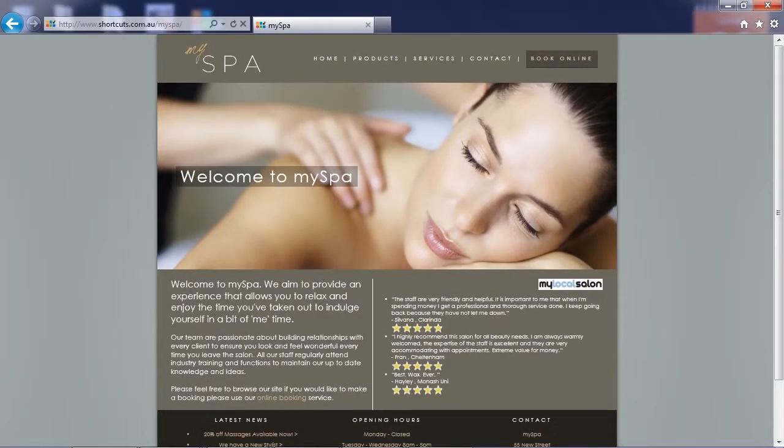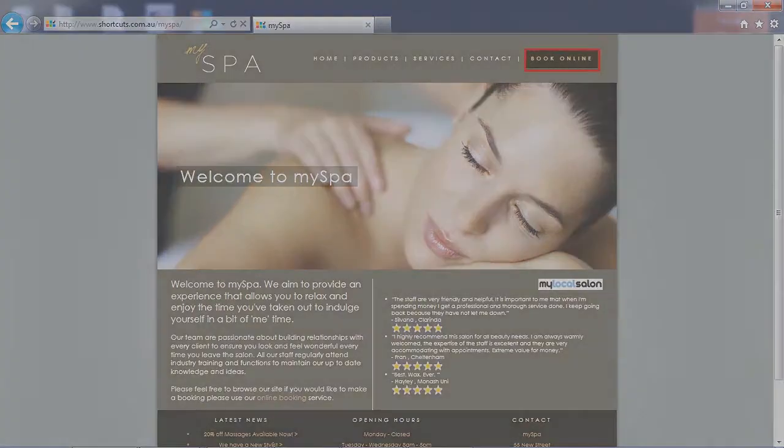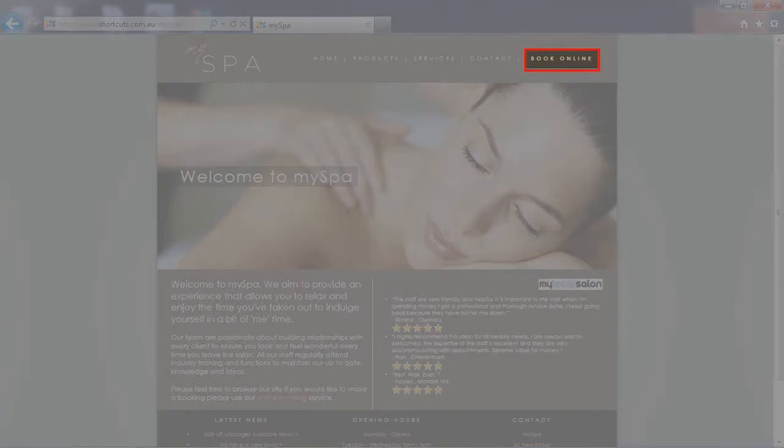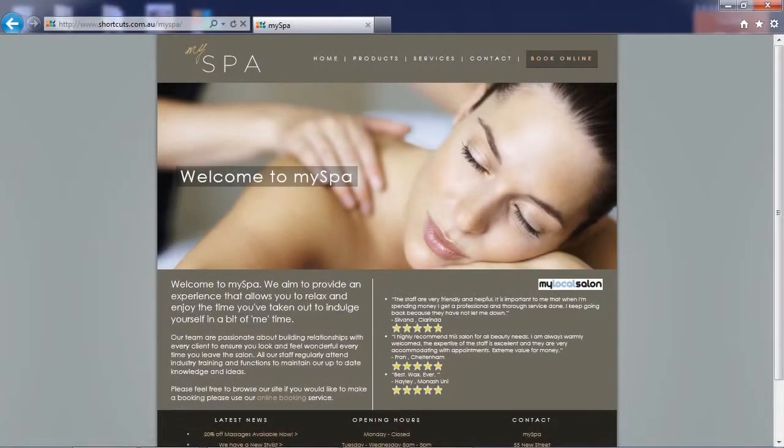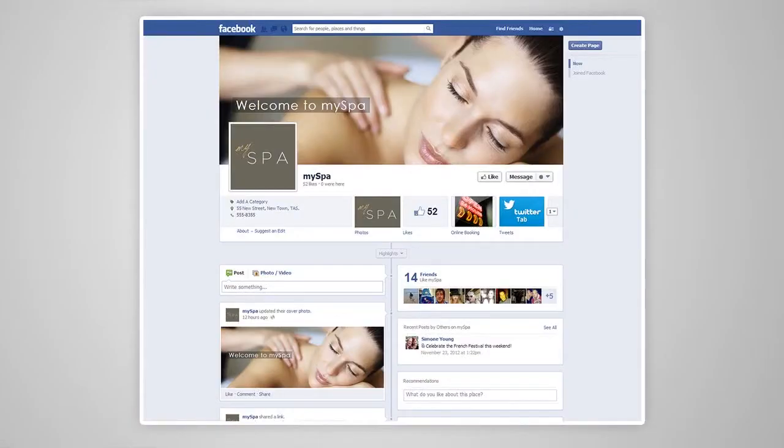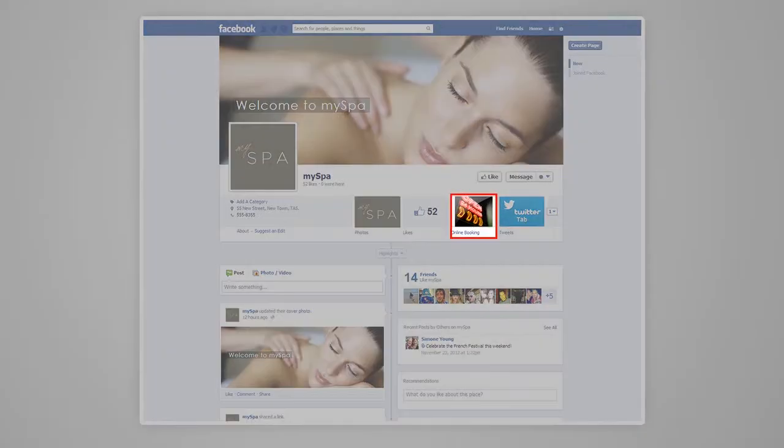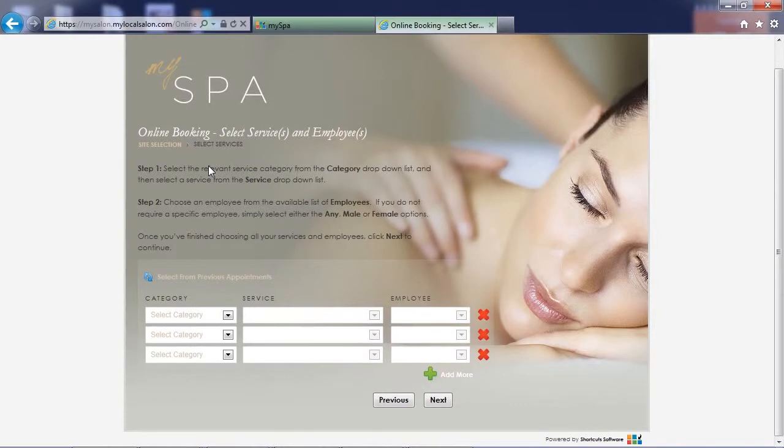Your website is the first impression for many clients when they are evaluating your business. Giving them an easy way to quickly book is a major selling point in today's digital age. Clients can also book on Facebook using the free BookMe Facebook app. No matter where the client starts from, the booking process is straightforward and intuitive.